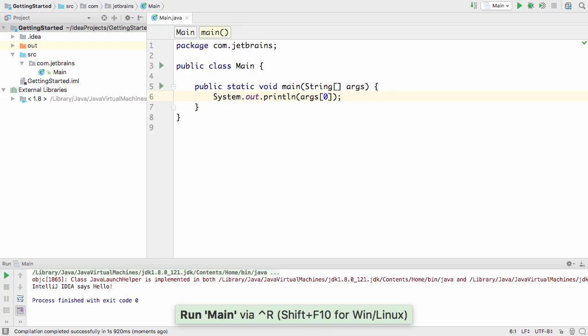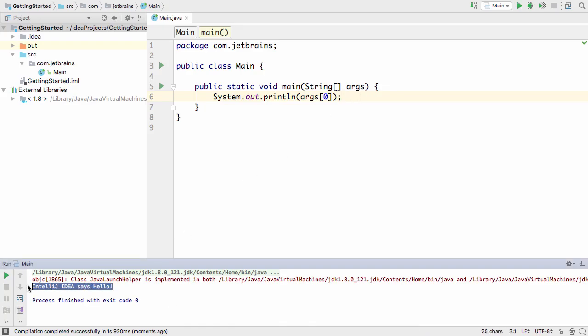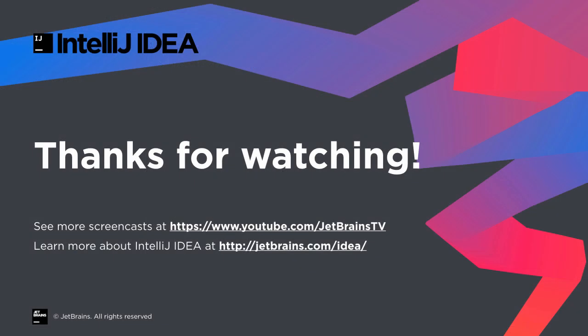We can see our program arguments were passed into the application, and the new message was printed. Take a look at the YouTube channel for more video tutorials. Thanks for watching.